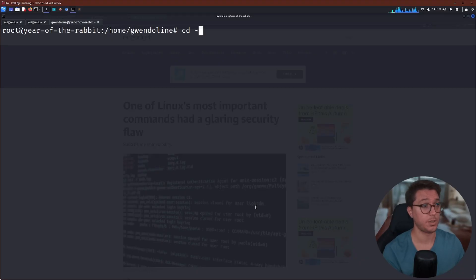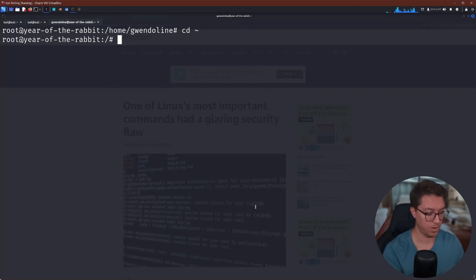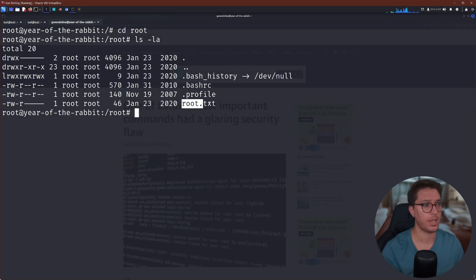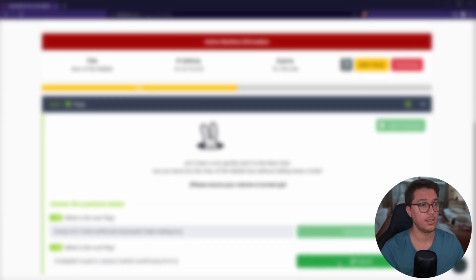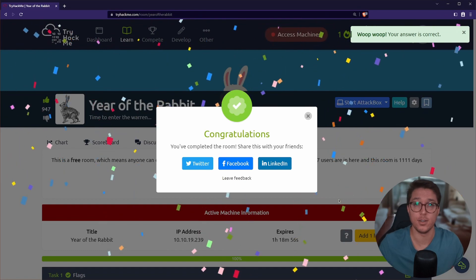But for us, it's pretty simple now. We just cd back home into root rather, and there we have our root.txt. Let's give that a copy, paste that into TryHackMe and there we go. That's Year of the Rabbit. Hope you enjoyed this room.